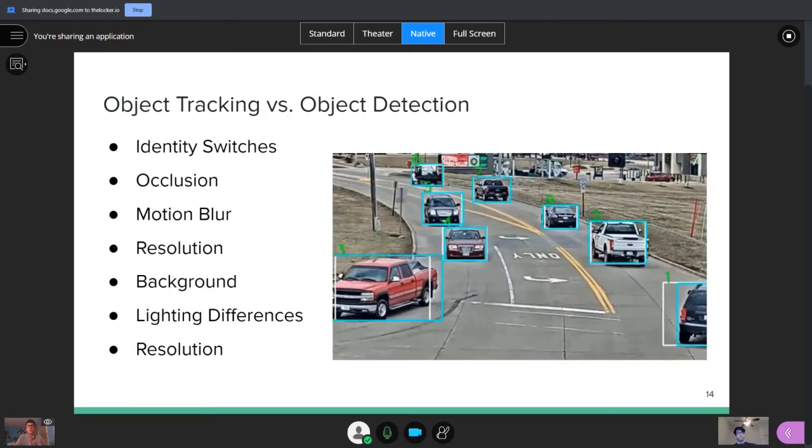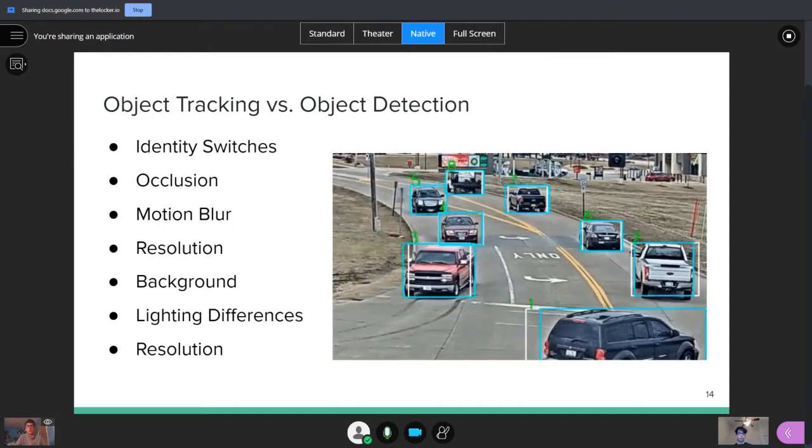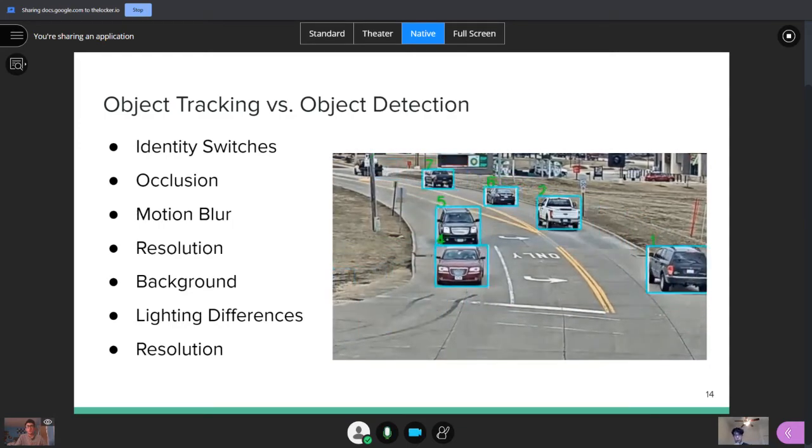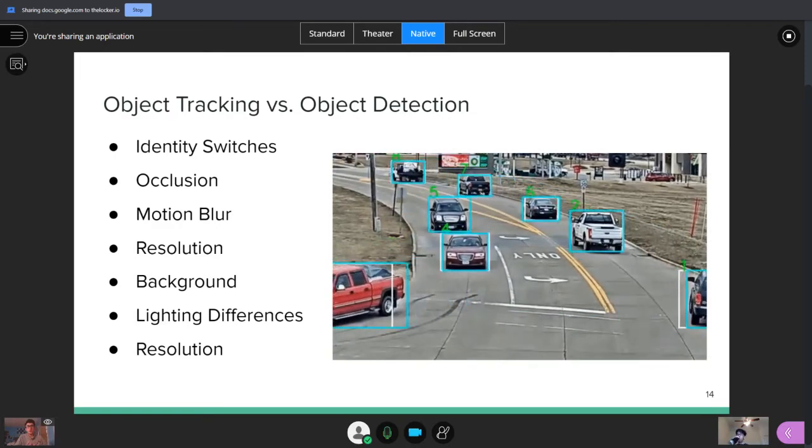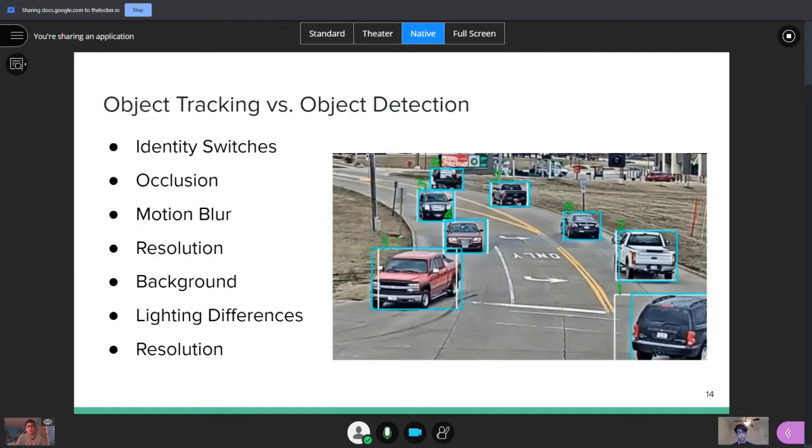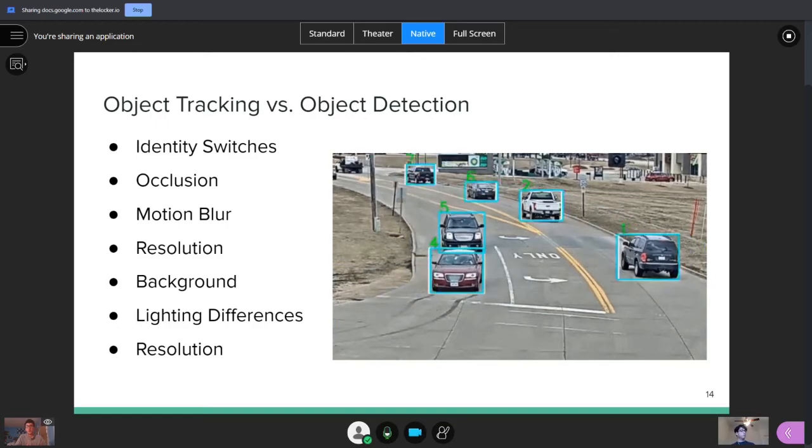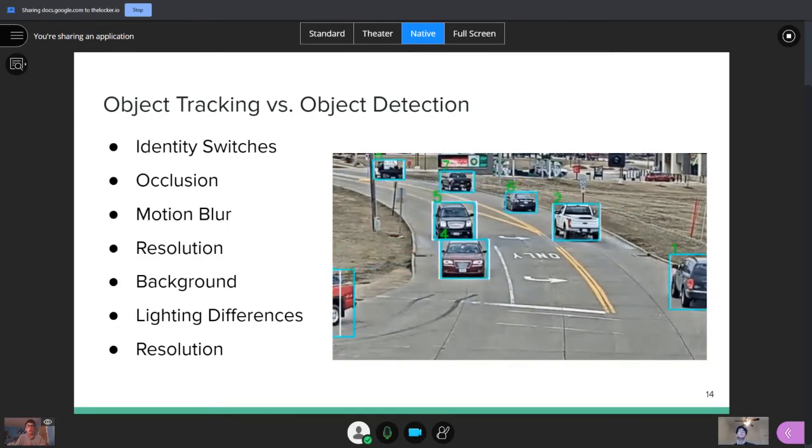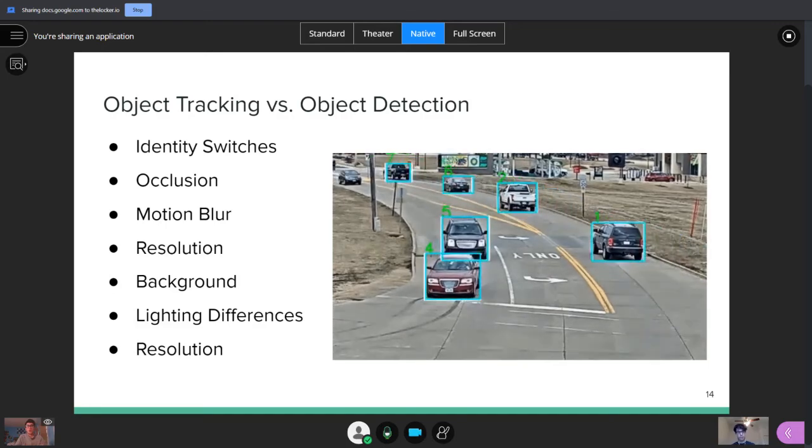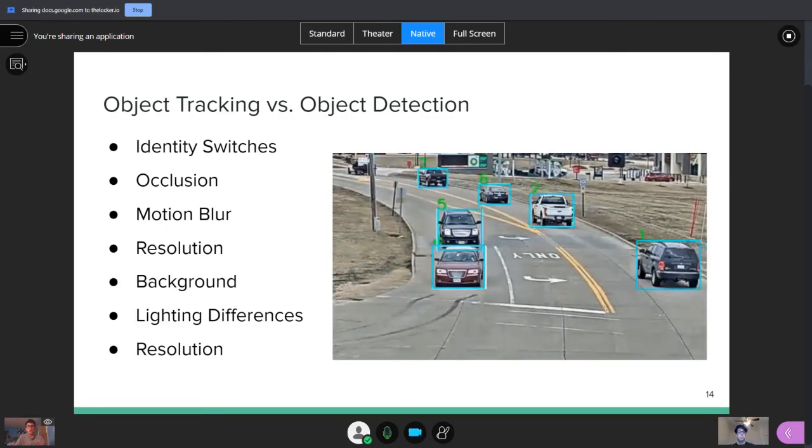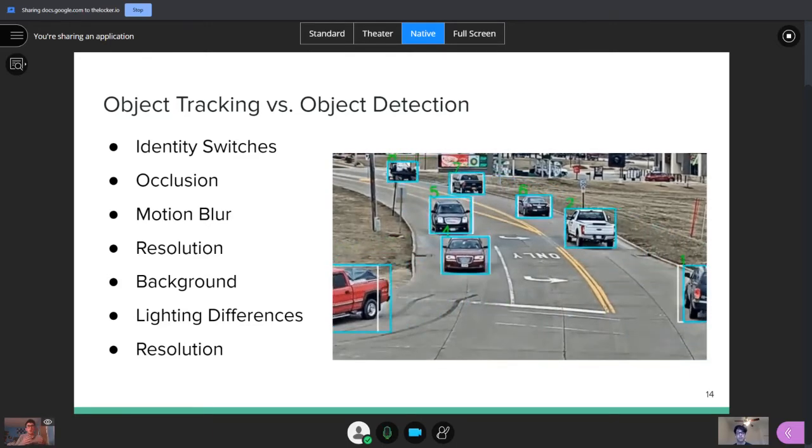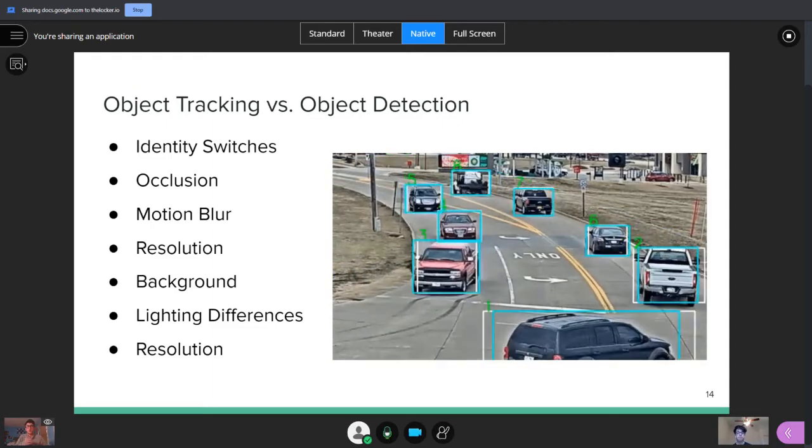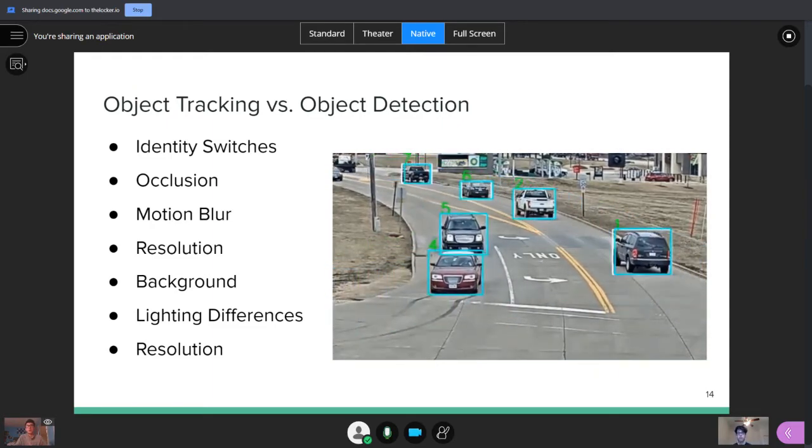So, first of all, how is object tracking different from object detection? Well, there's a few main issues that come from videos that you don't necessarily get from images. For example, you can think about identity switches. So if you have two similar objects that cross in front of each other, how would you know which one is which after they're no longer occluding each other? Which kind of goes to the next part of occlusion. When something gets blocked, how do you know where it is? Other problems include looking at blurring, low resolutions, changing backgrounds, differences in lighting. And, really, there's a lot of aspects that are different between videos and images, but you can take advantage of them to make higher accuracy models.